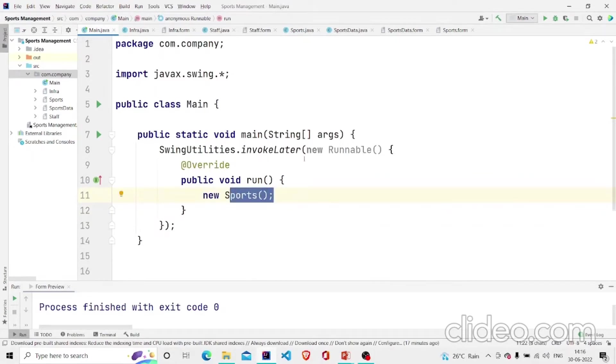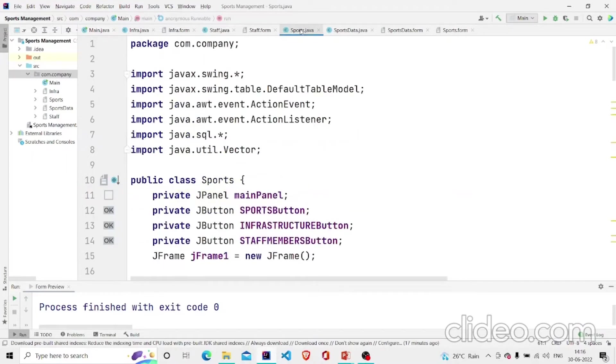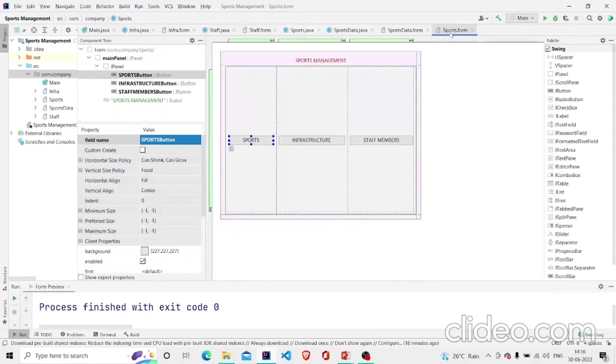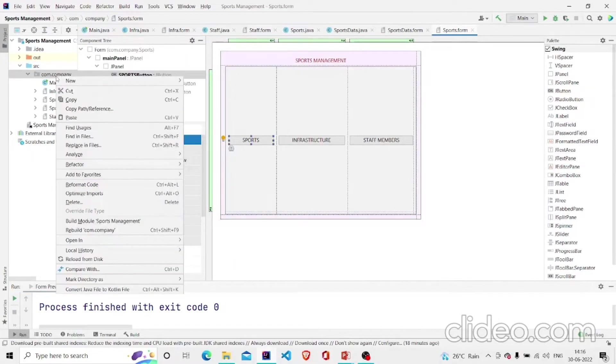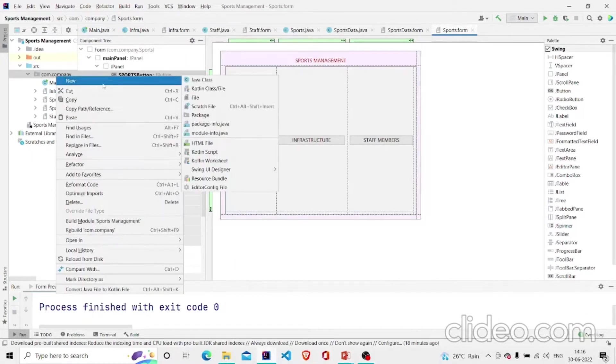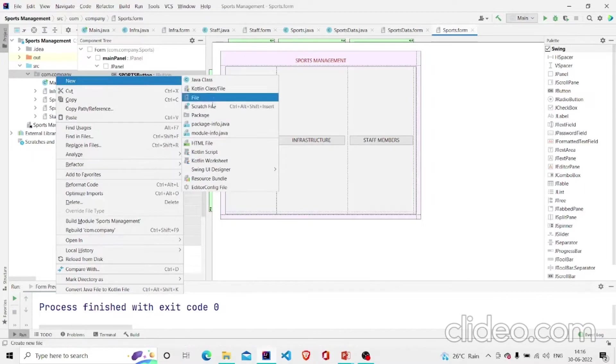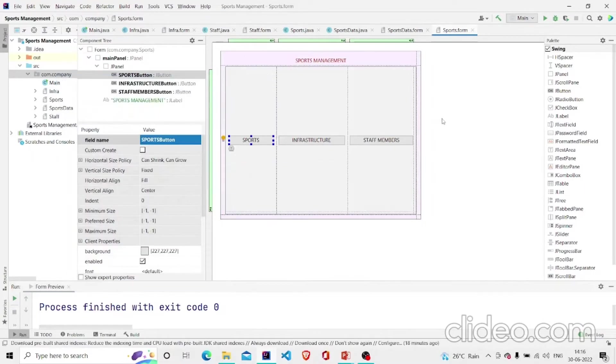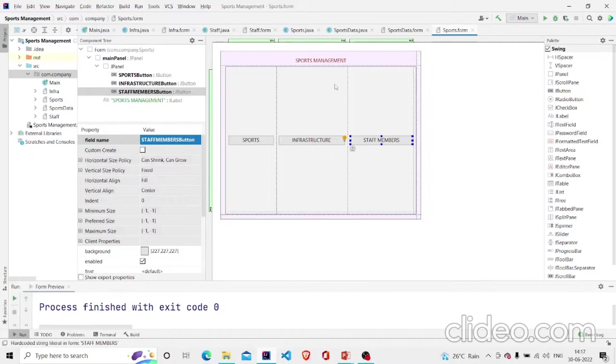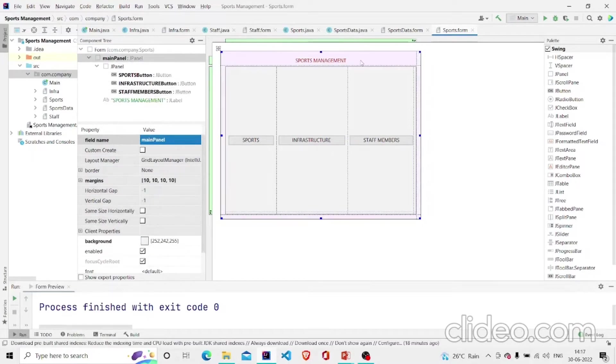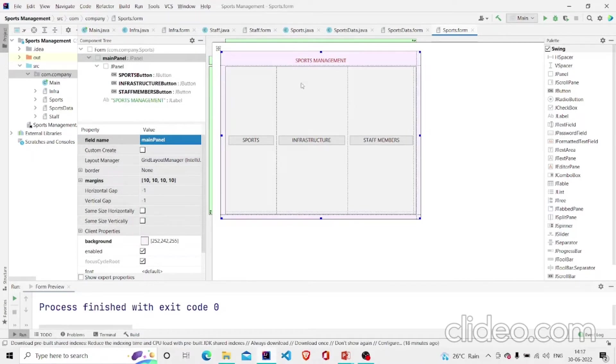Let's see our Sports class. This is our Sports class and I have made a form over here. To create one, you can go over here in the package, right click, click on New Swing UI Designer and GUI form. Then this form can be designed by the J buttons over here and the panel.